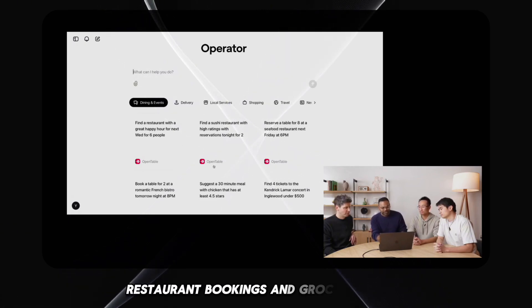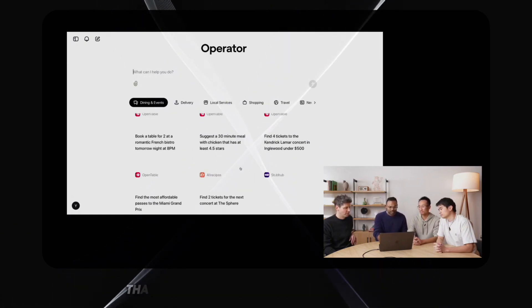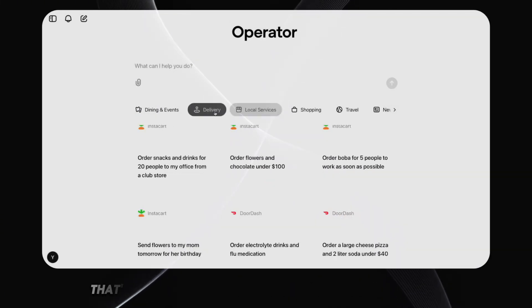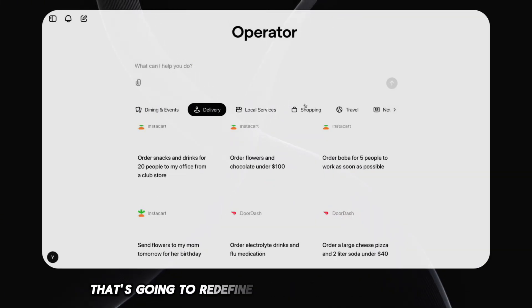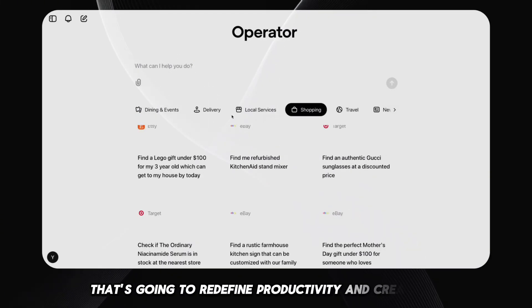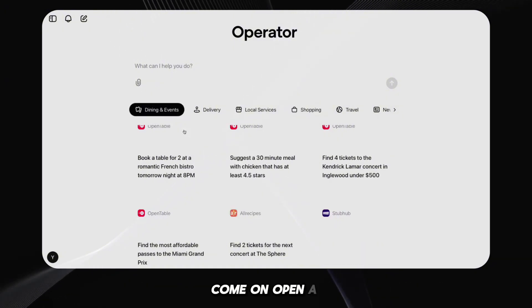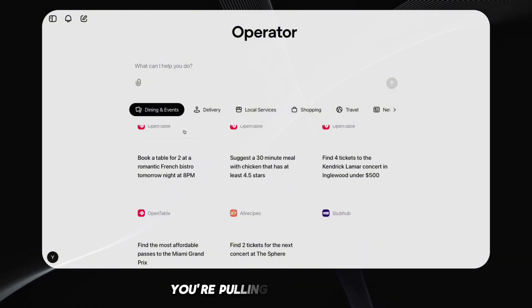Restaurant bookings and grocery orders, that's their big reveal? That's the Agent AI that's going to redefine productivity and creativity? Come on, OpenAI, you're pulling our leg, right?